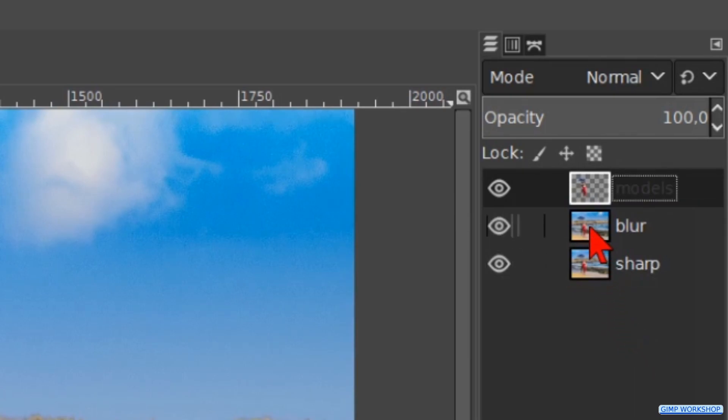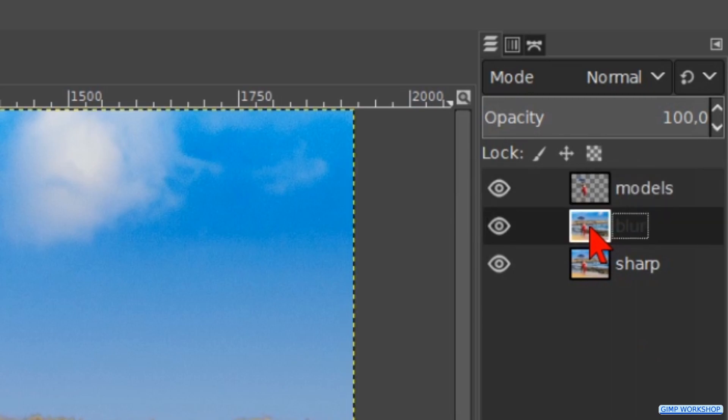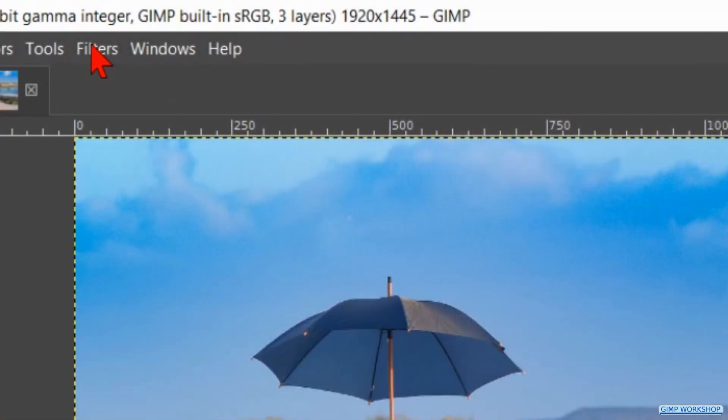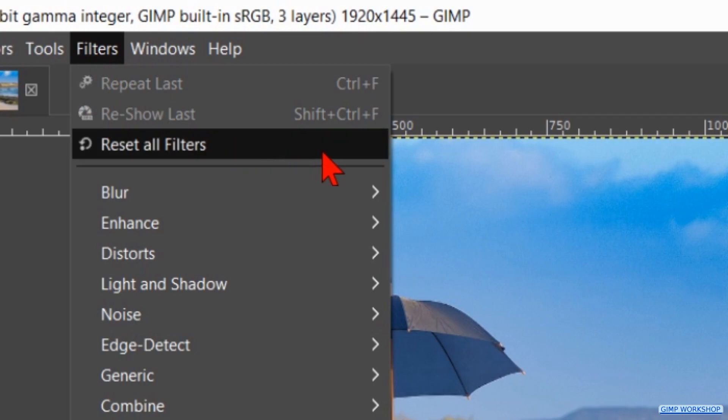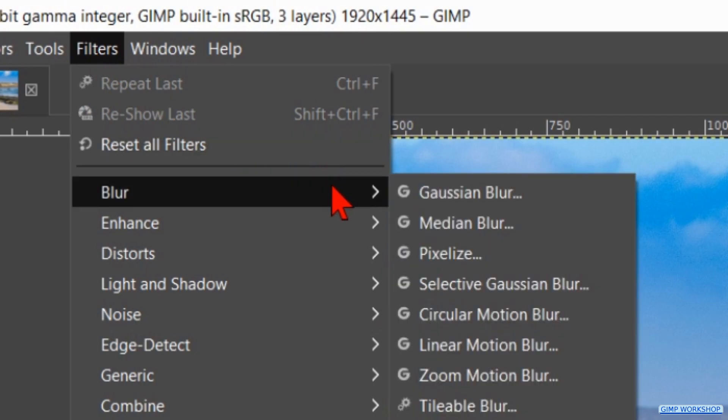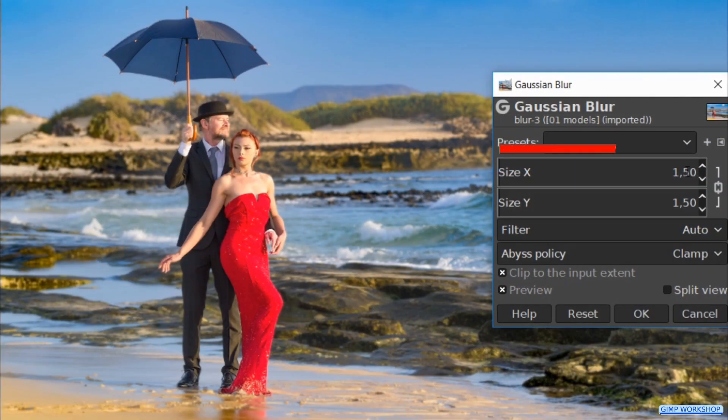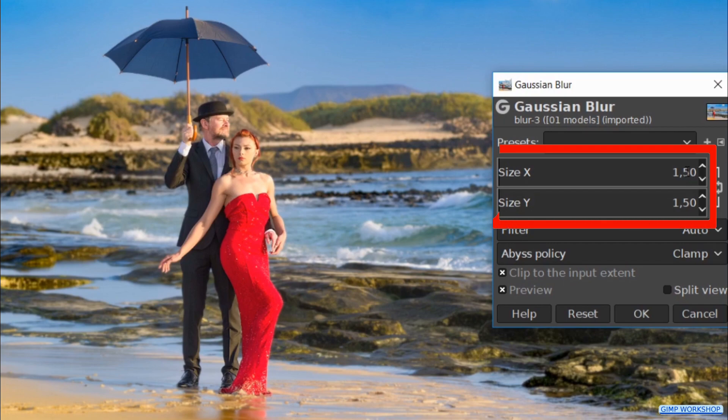Go ahead and make the blur layer active. Click on Filters in the menu bar, then on Blur and Gaussian Blur. We blur the image with 20 pixels and click OK.